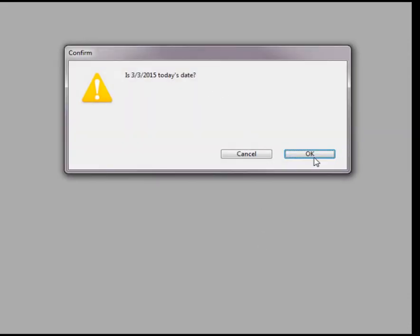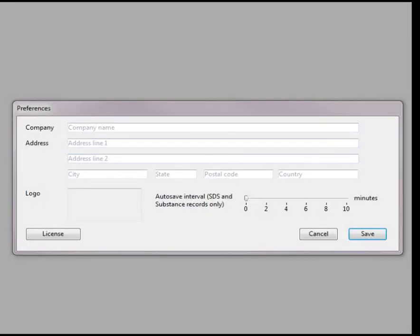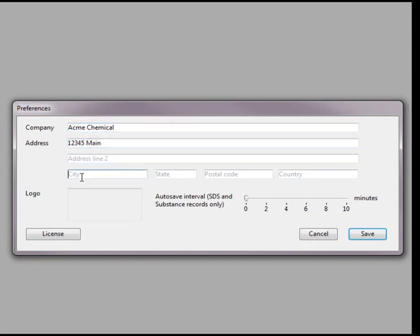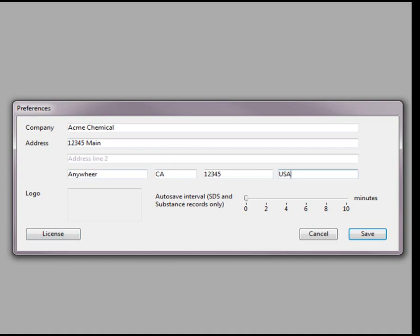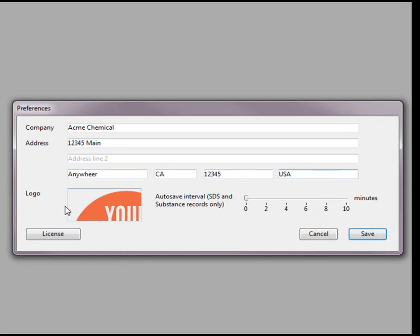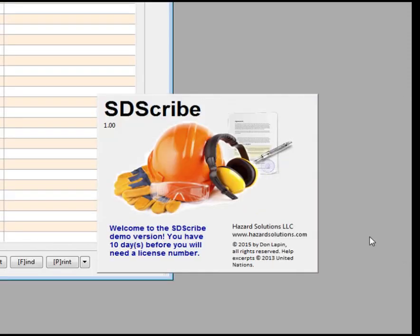Accept the date, type in your company name. Also we can select a logo. We happen to have one here, and we can simply drag it into the logo box. Press save.